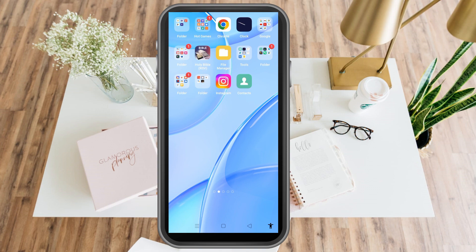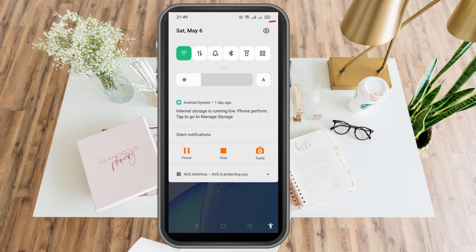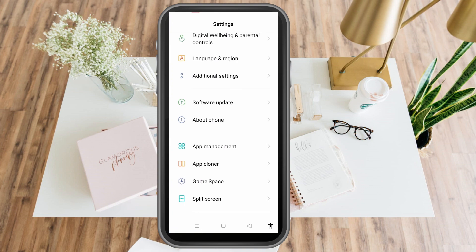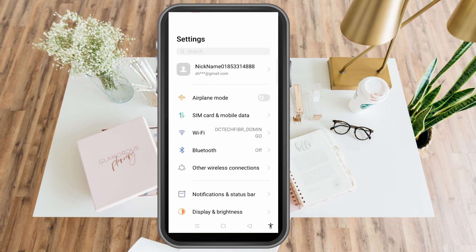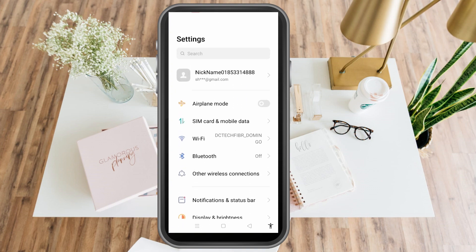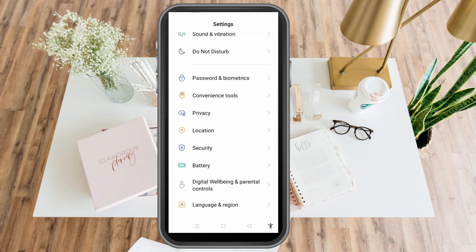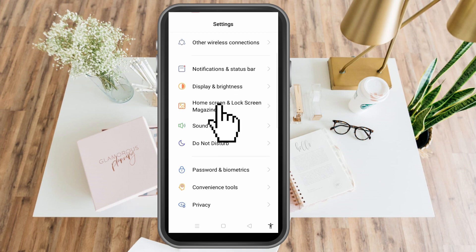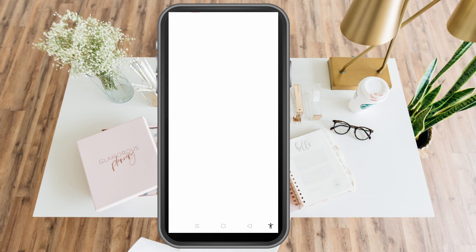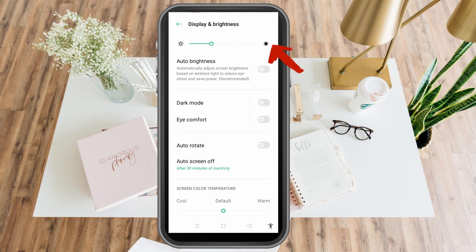Go to your phone settings and then look for Display and Brightness. Just scroll down and then tap Display and Brightness.